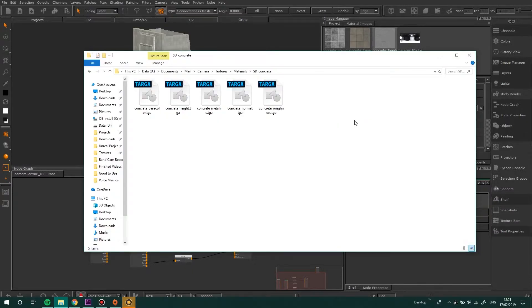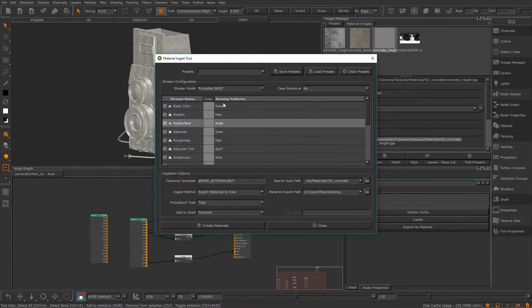After that let's pick which channels Mari will look for. If we look in the folder with my images I have a base colour, a height, metallic, normal, and roughness. I'm going to ignore metallic as I know this can just be black, as concrete is not at all metallic.